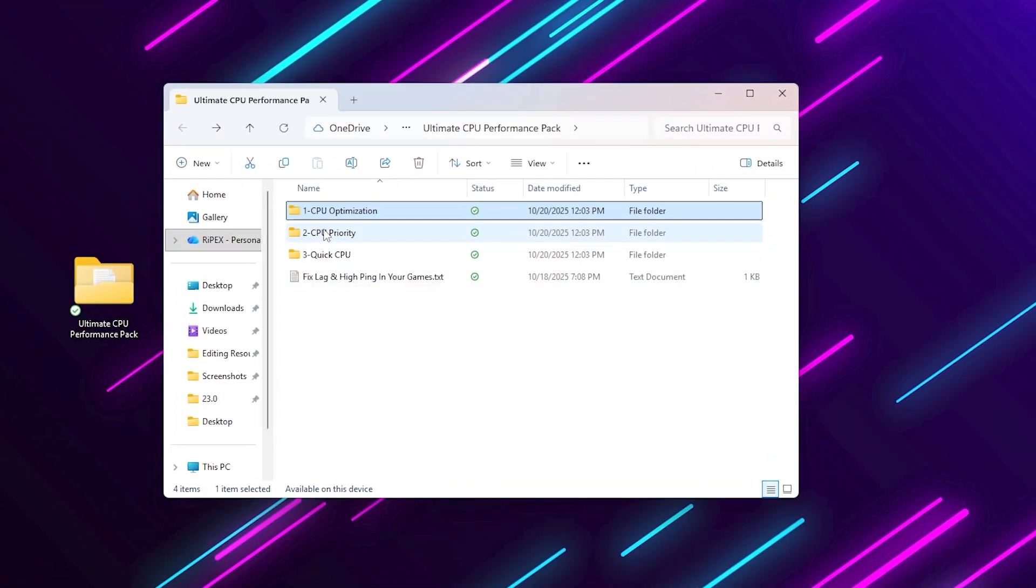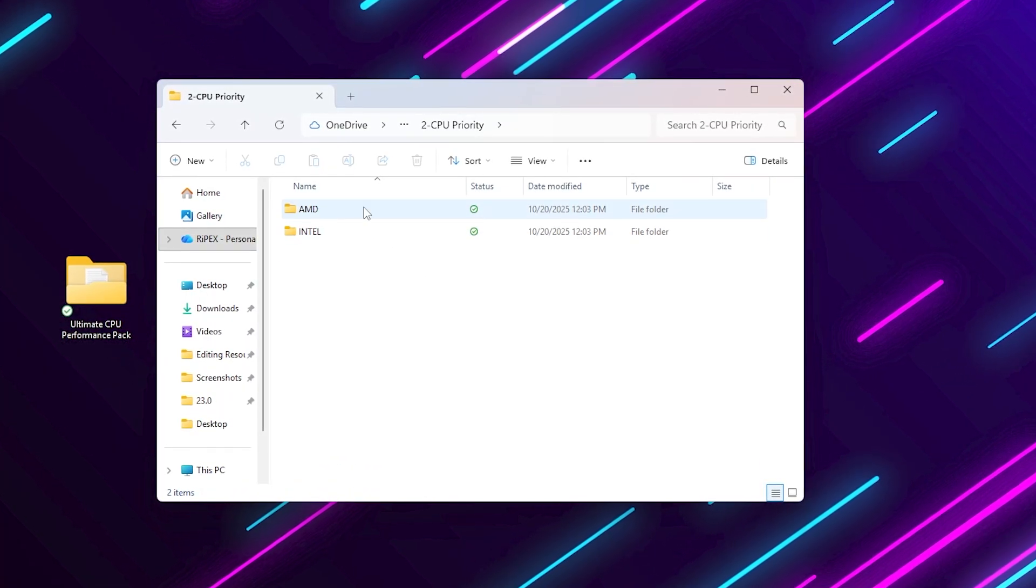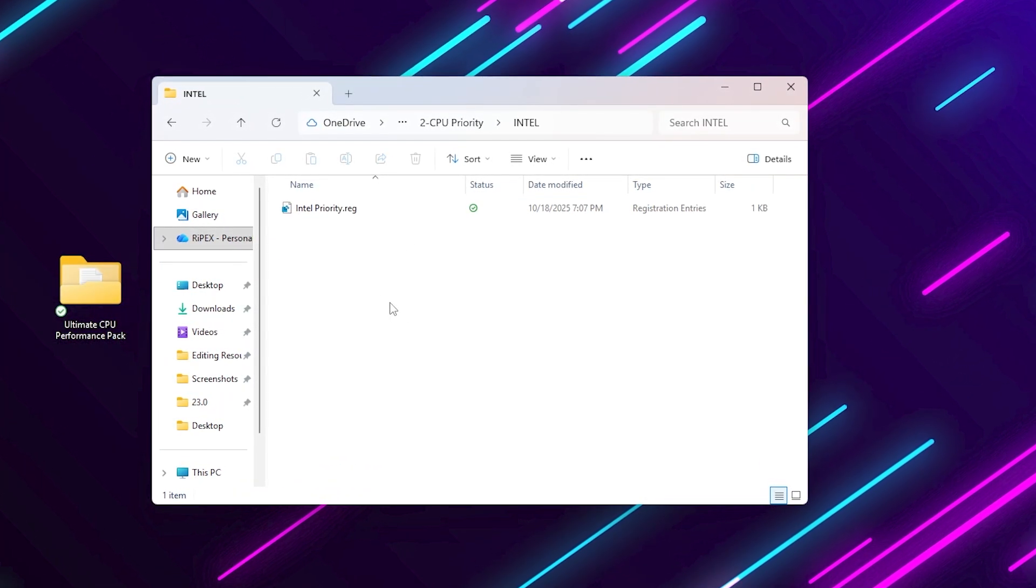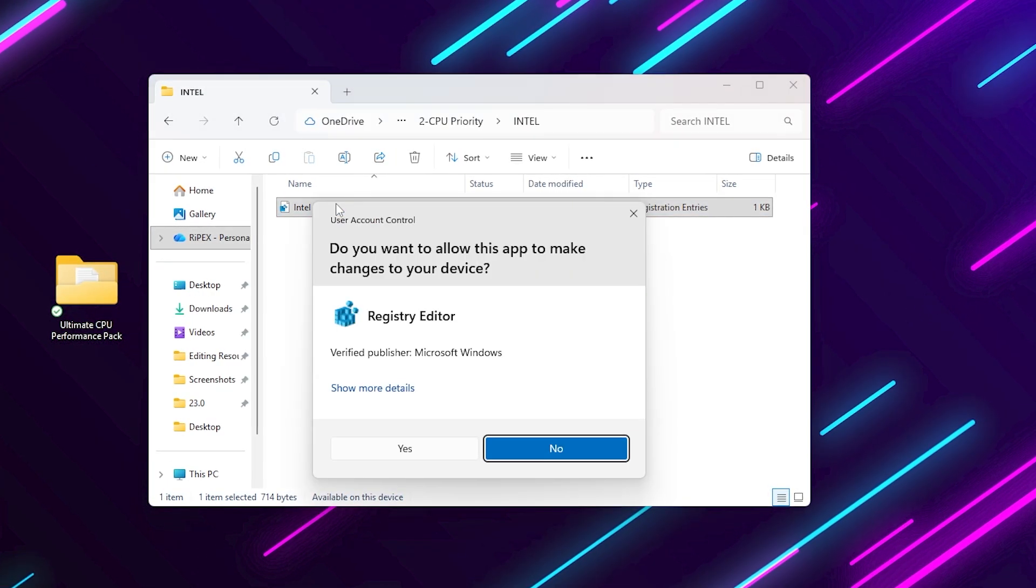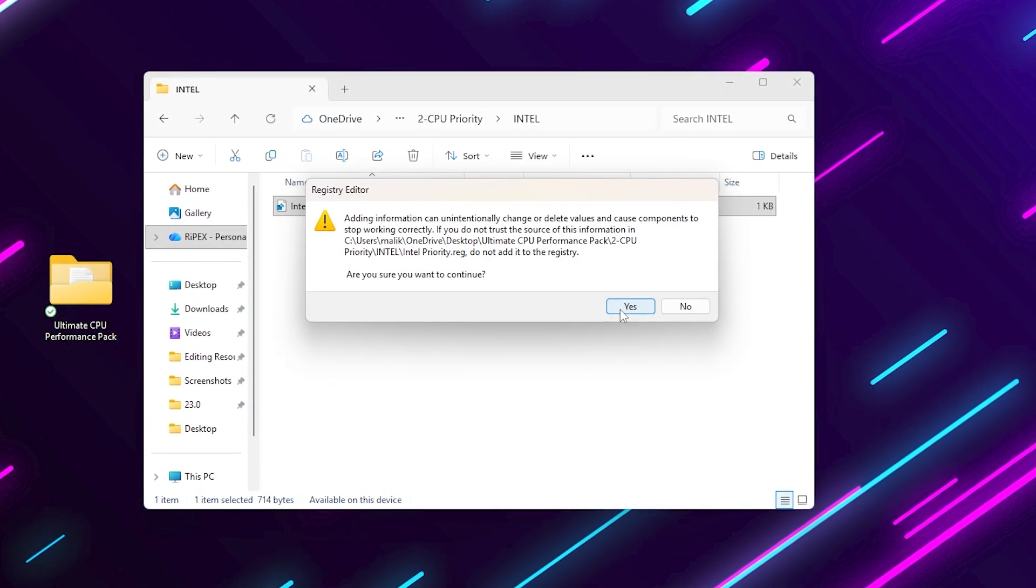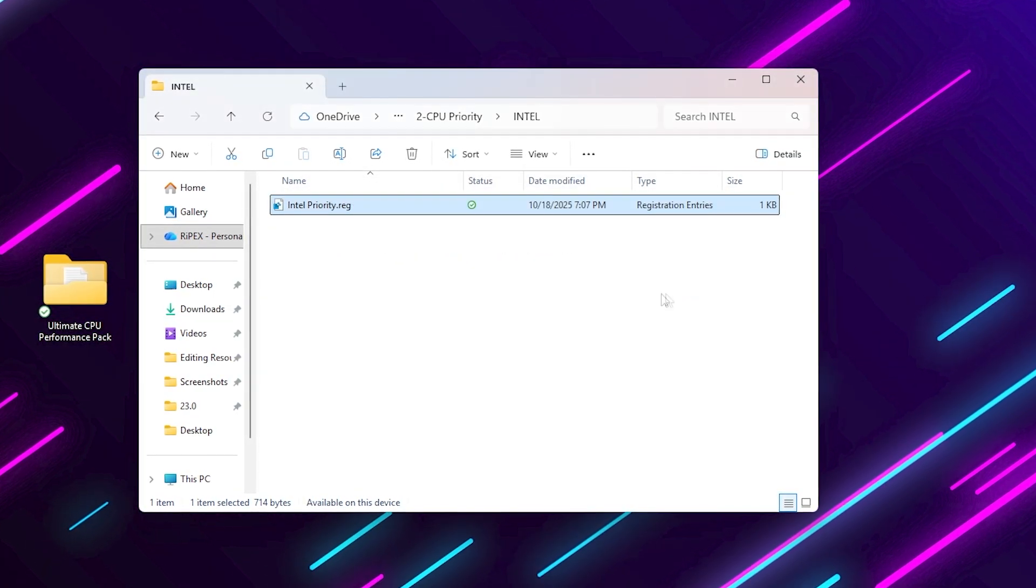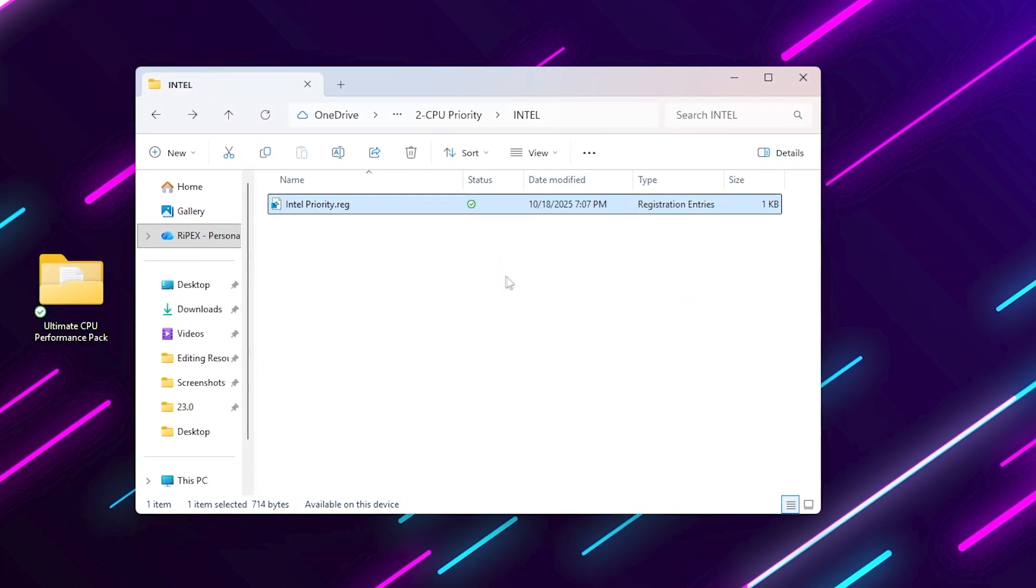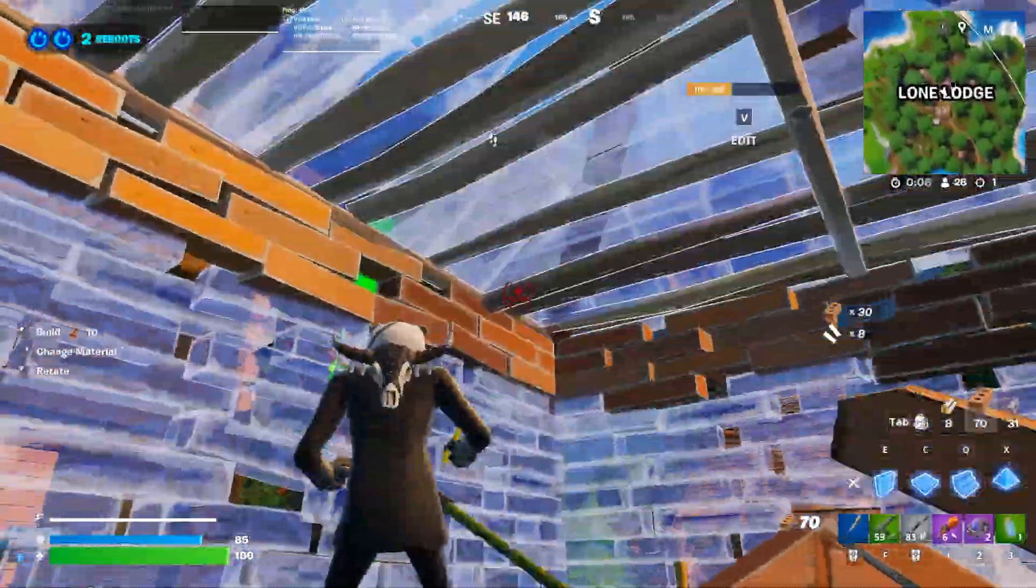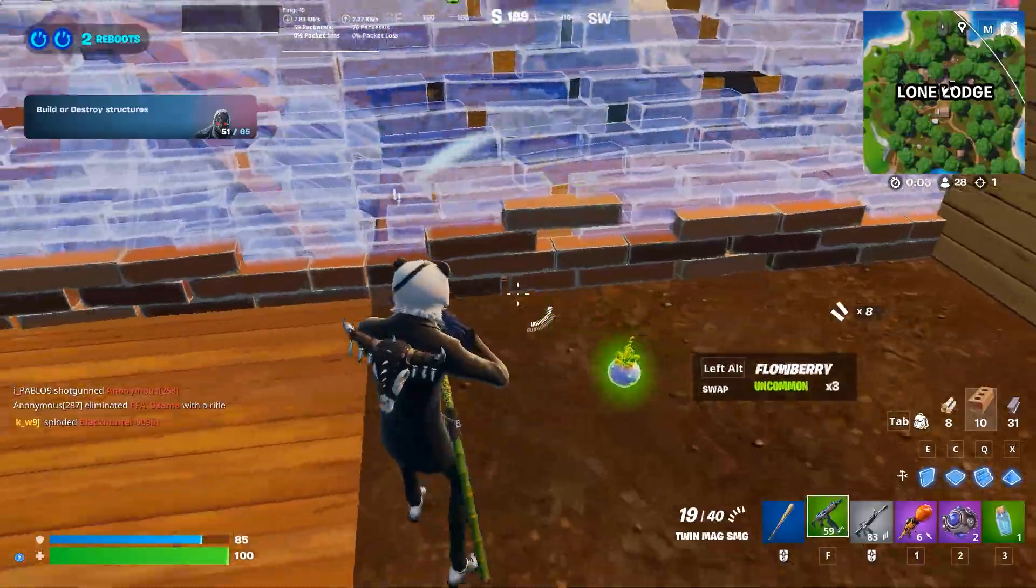Next, go to CPU priority. Here you'll see two folders, AMD and Intel. Open the one that matches your CPU. Inside are registry files that optimize how Windows prioritizes threads and core scheduling for your processor. Just run them all and confirm with yes. This ensures your CPU focuses more on your games rather than system background processors.